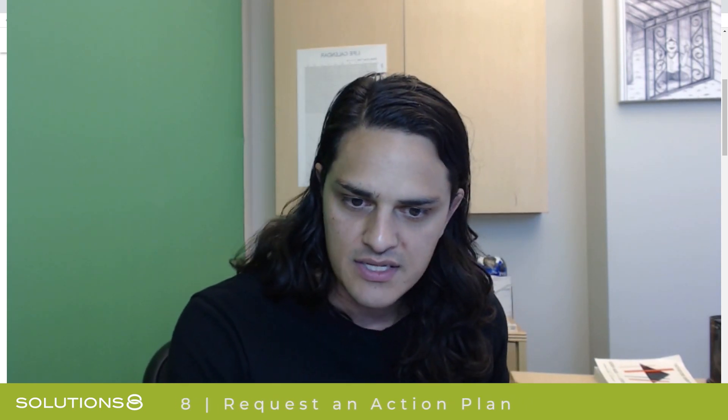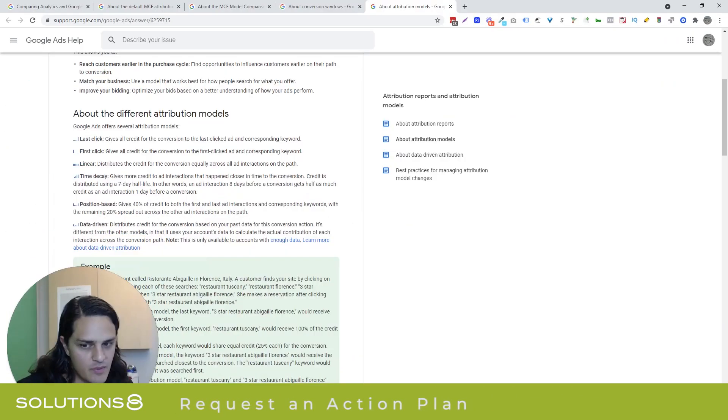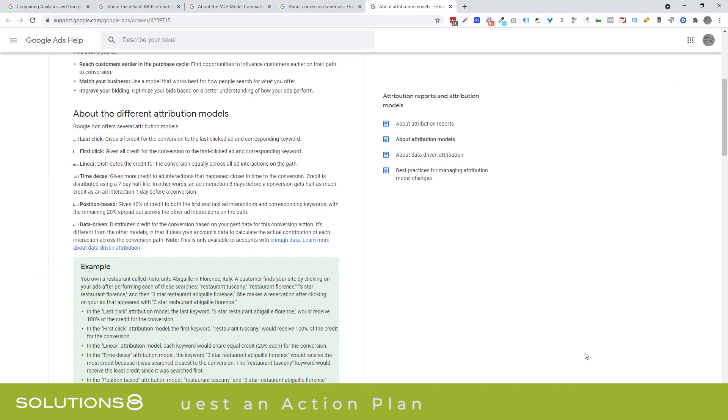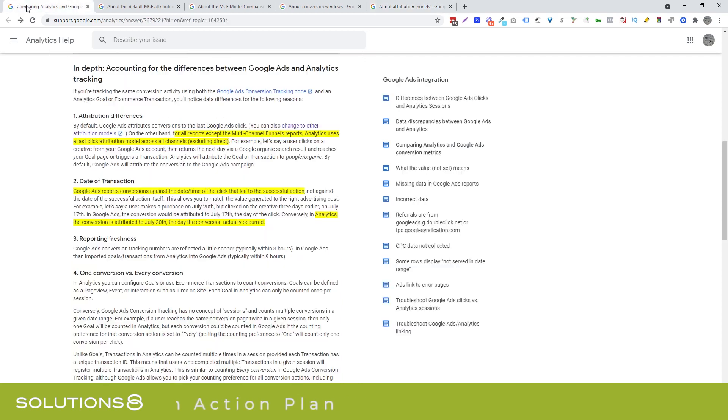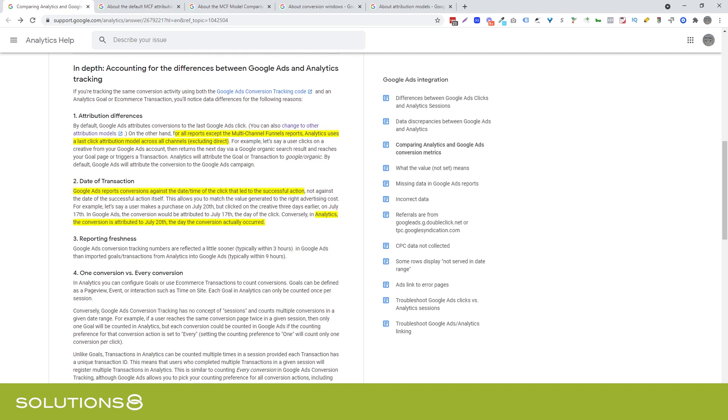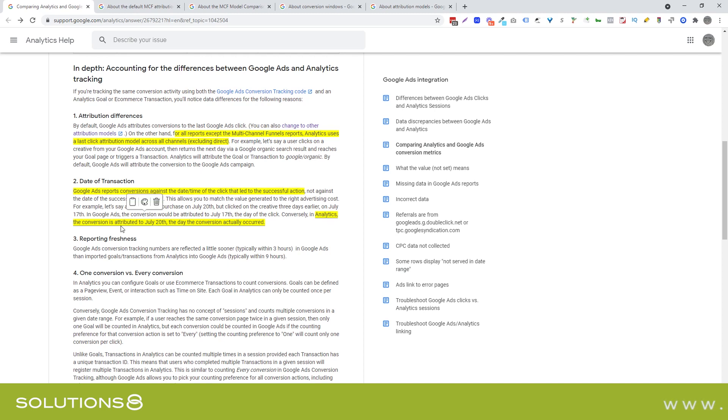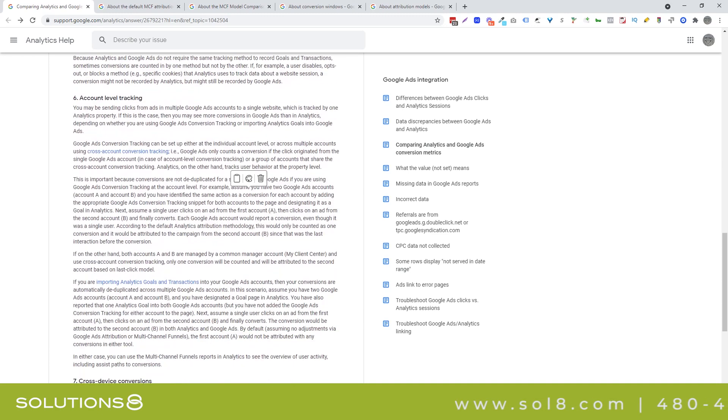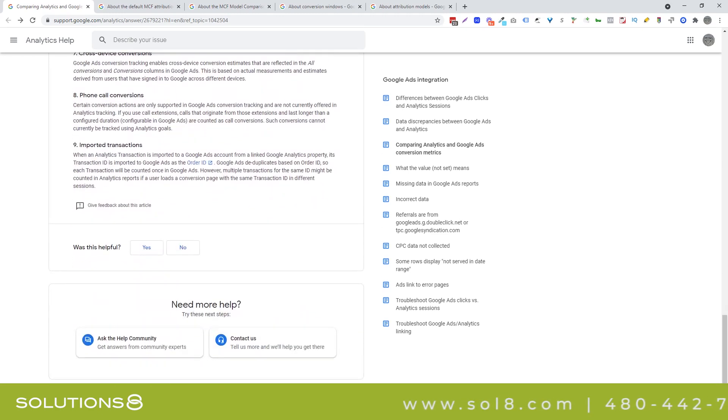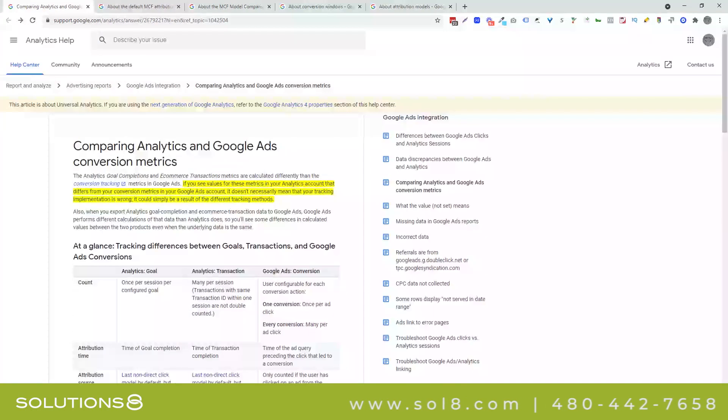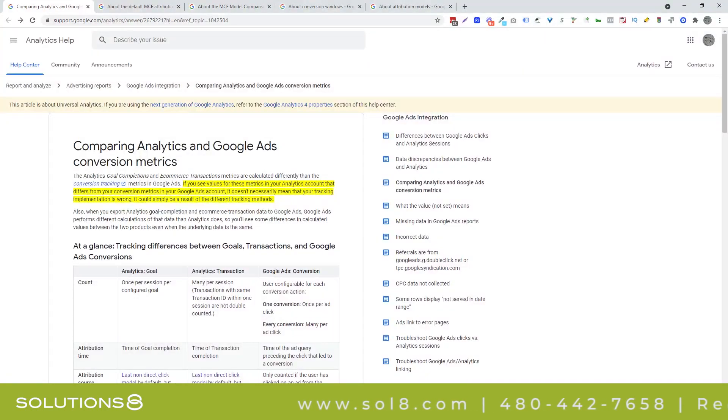No wholesale rules for these. Be really careful of anybody who gives you any blanket wholesale rules. I just think that's absolute crap. Data transaction. This is interesting. I already talked on this a little bit, but ads is reporting the conversion against the date and time of the click that led to the successful action, not necessarily the action. Keep that in mind. And analytics, the conversion is attributed to the day the conversion actually occurred. A little bit more details in this article, nothing that I felt was necessary to highlight.